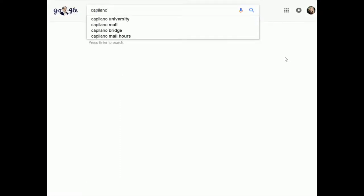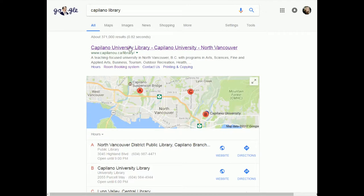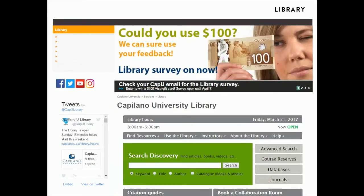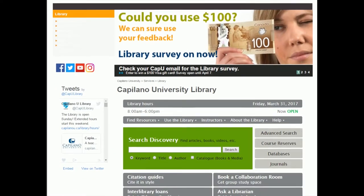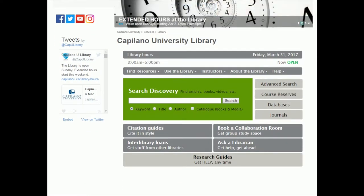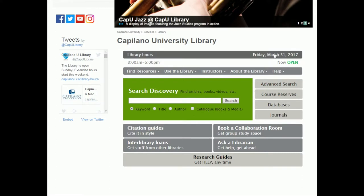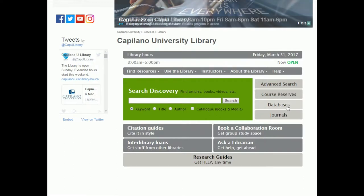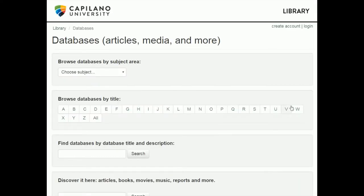So instead of just searching Google, I'm going to go ahead and Google Capilano library to get to our website. As I've said before, sometimes the way our library website looks will change over time — we might change the colors or the layout slightly. But what you want to do is look for the databases box, which might also just be a link. We're going to go to the databases section and enter Google Scholar through this area.